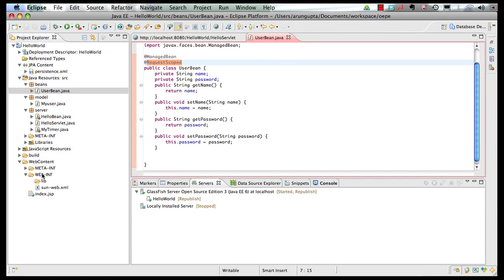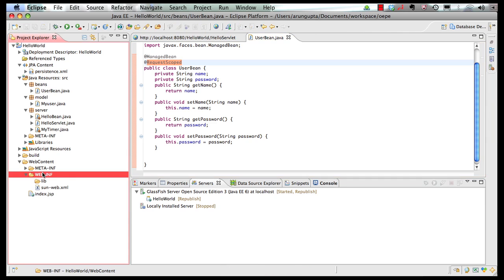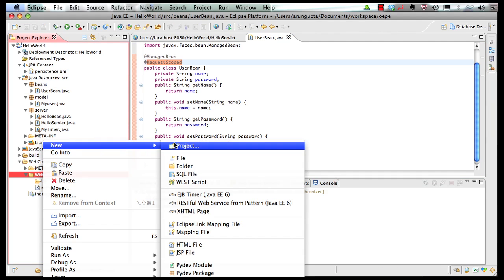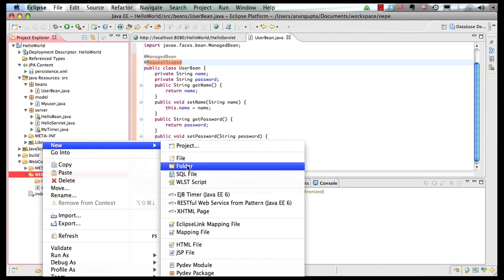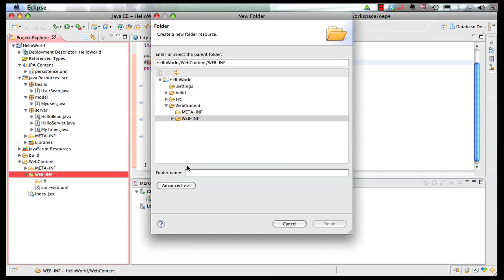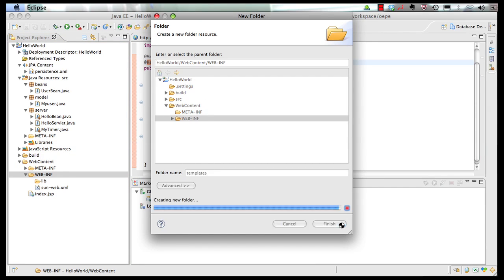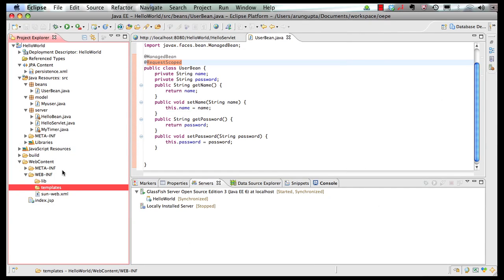Next thing I'm going to do is create a folder in WebInf directory, as I don't want to expose my templates to the real world. So create a folder, call it Templates.